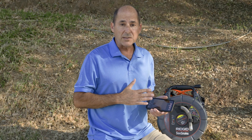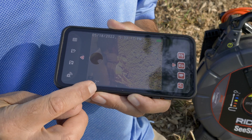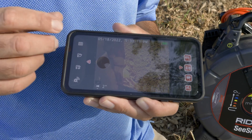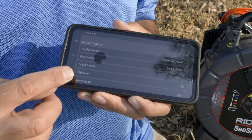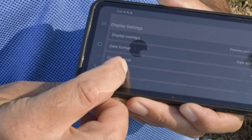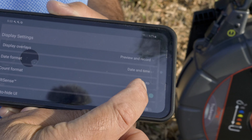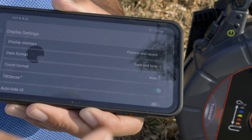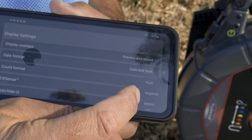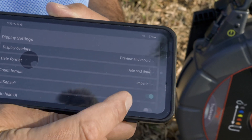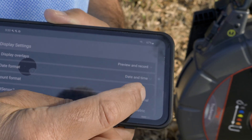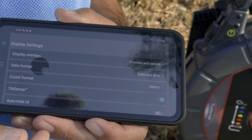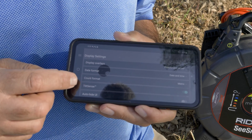The Android version of HQx Live lets you choose how the distance count is displayed. The default setting is automatic, which chooses imperial or metric units based on your location. But if you want the app to show feet and inches, you can choose imperial. And if you want to use meters and centimeters, you can choose metric. This only affects what's shown on the application, not what's recorded on your monitor.